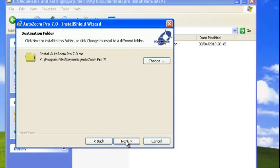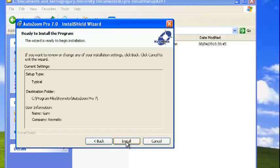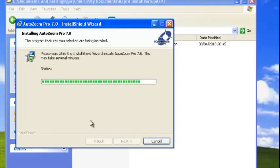I want to install it for all users on this machine. The default install directory is Program Files, Kinetics, AutoZoom Pro 7. Click Install.